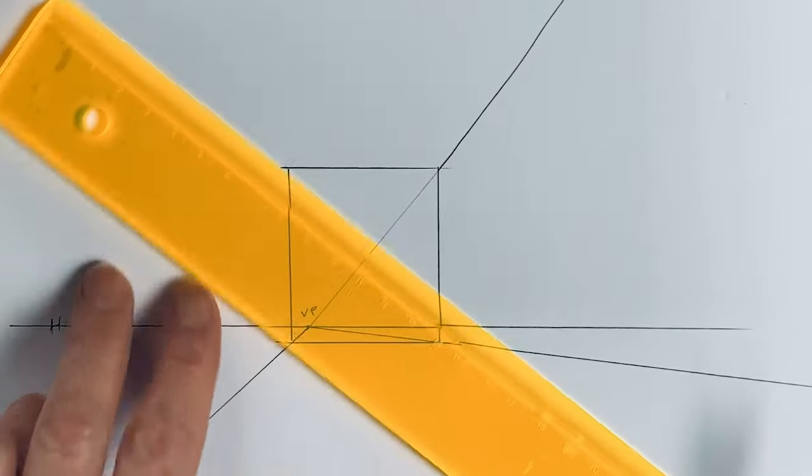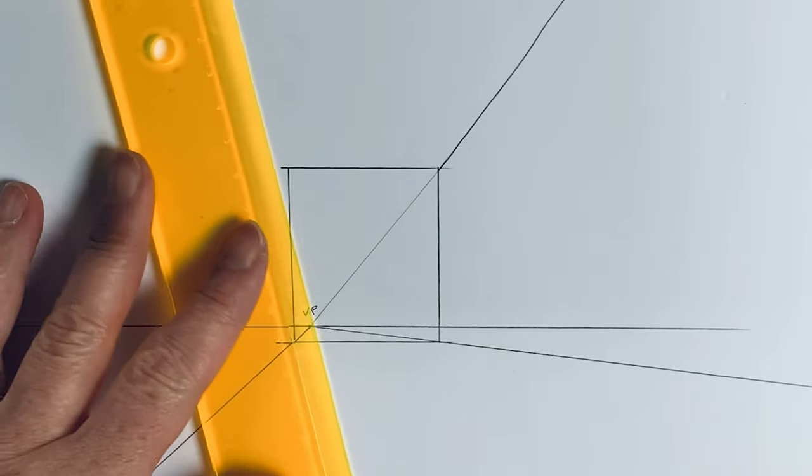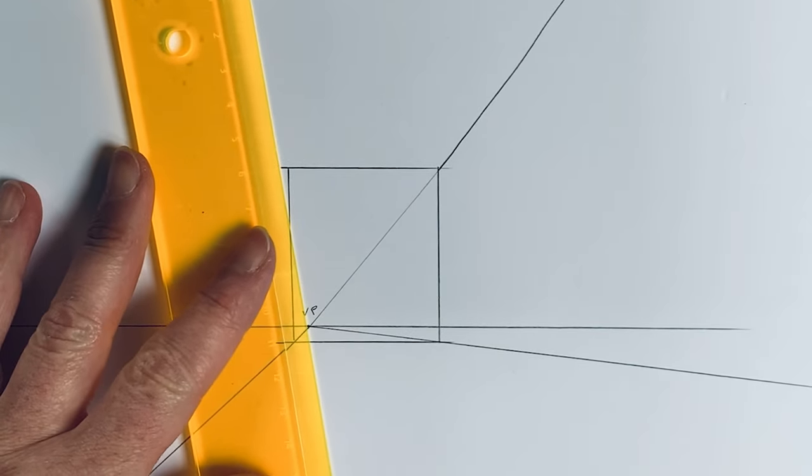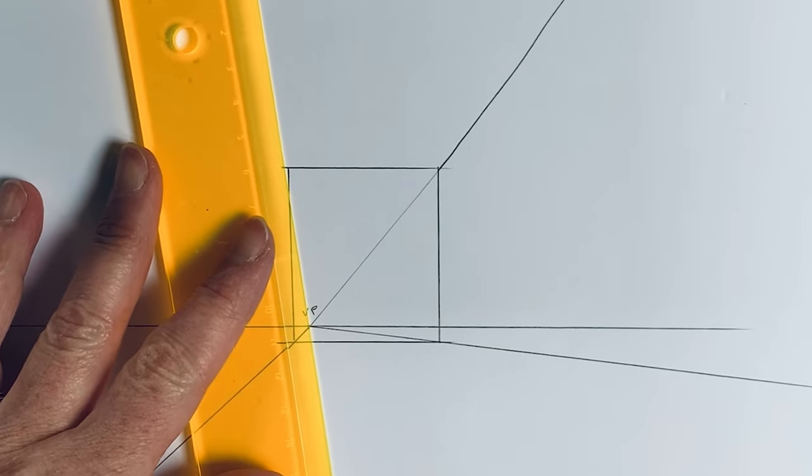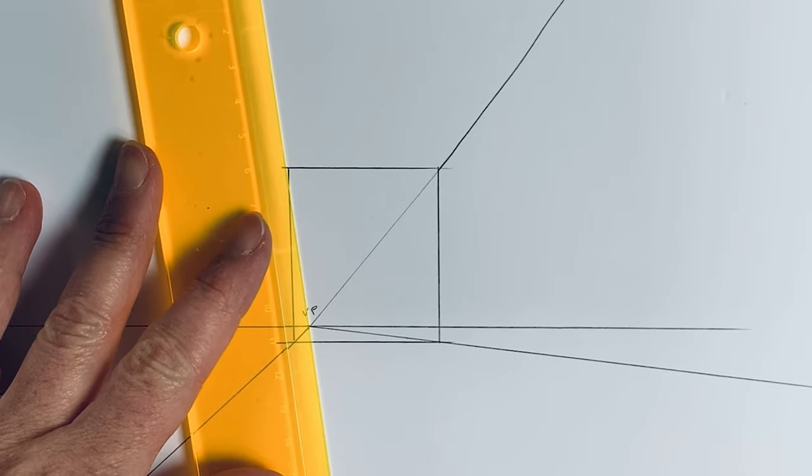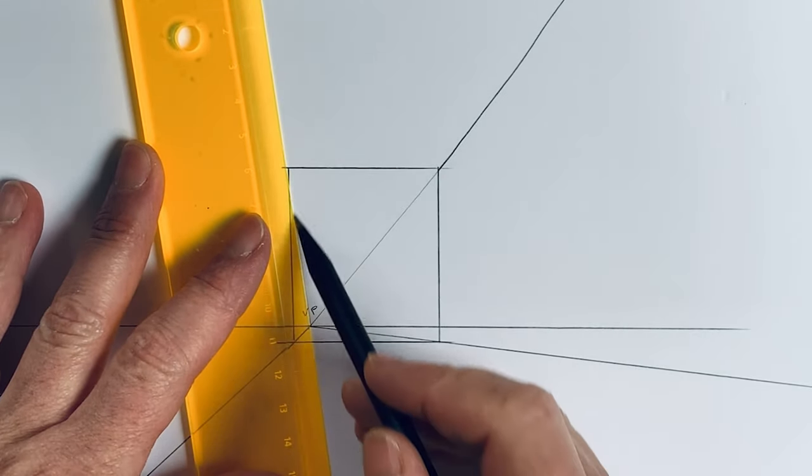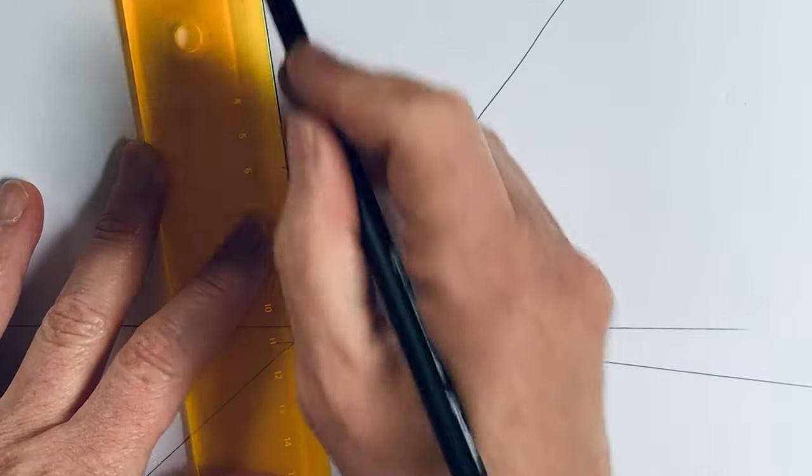And over the edge from the vanishing point, over the edge here, here, here. From the vanishing point over the edge to the corner.